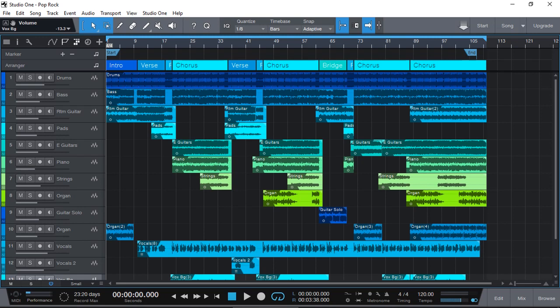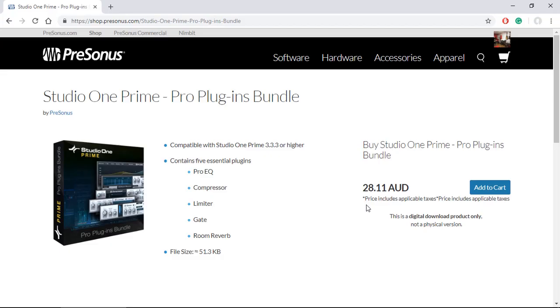But one thing I should mention that you will require one additional plugin for the Prime and that is getting Studio One Prime Pro Plugins Bundle. It is quite cheap. Here you can see it's $28.11 Australian dollars, but I believe in US it's about $19.95 or thereabouts. It's very affordable and that is all you will need.